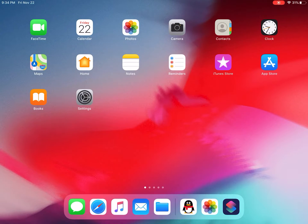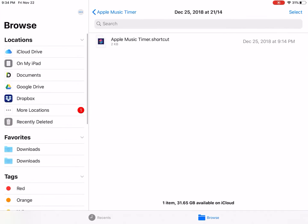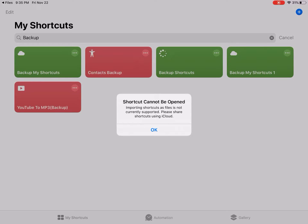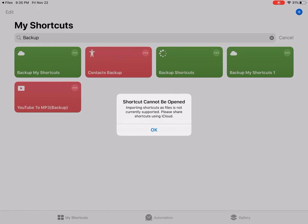So open the Files app. For example, this simple shortcut - when I'm in iOS 12, I can just tap on this shortcut and import the shortcut. But in iOS 13, you get this message: 'Shortcuts cannot be opened. Importing shortcuts as files is not currently supported.' So how do we do that?